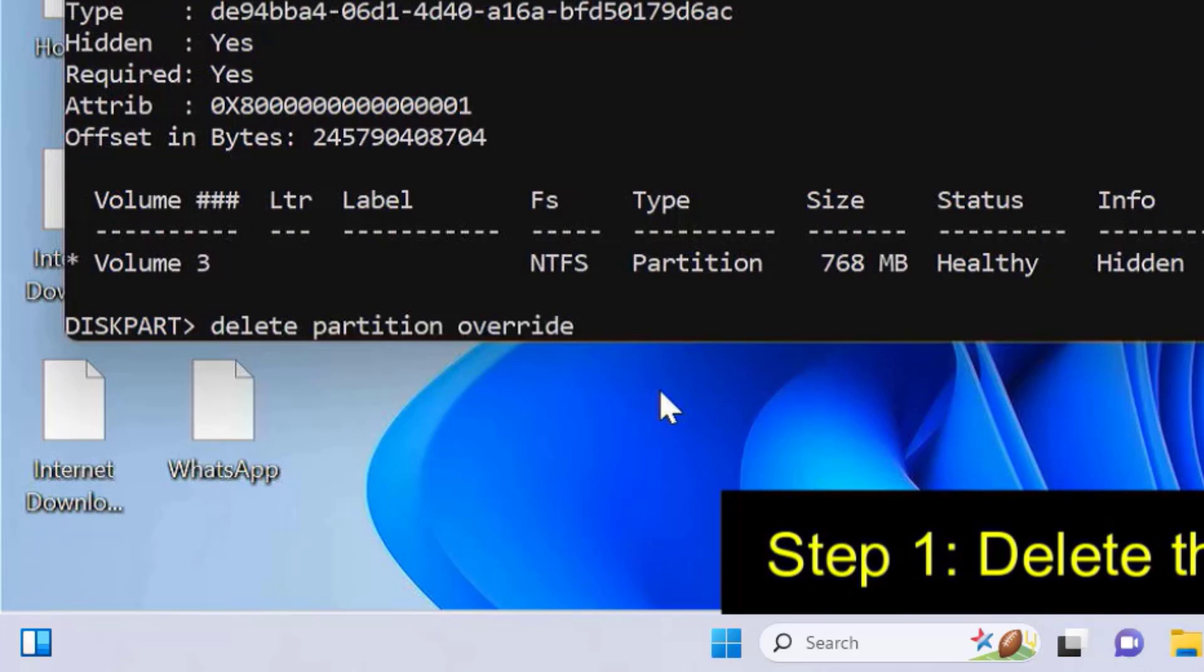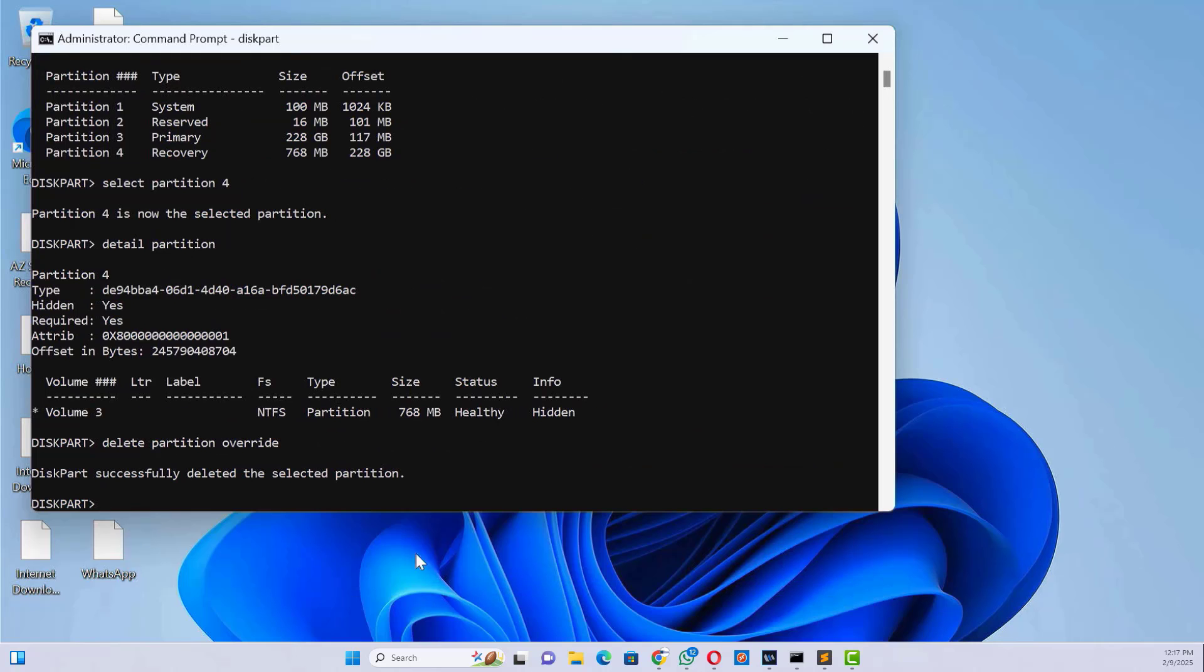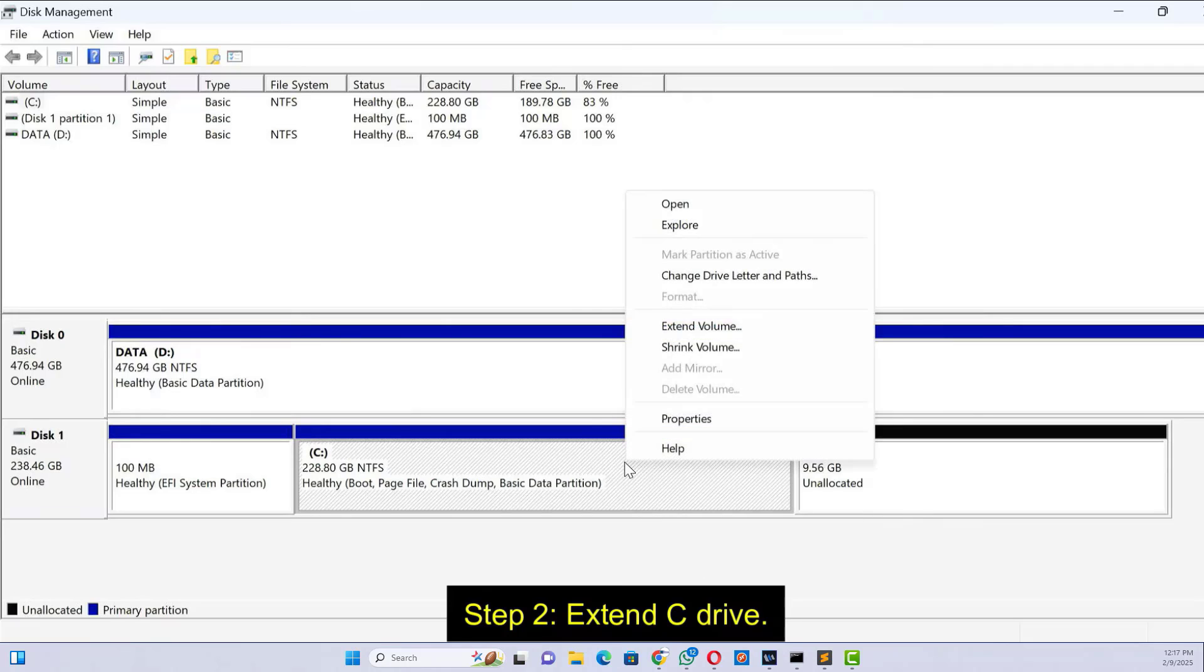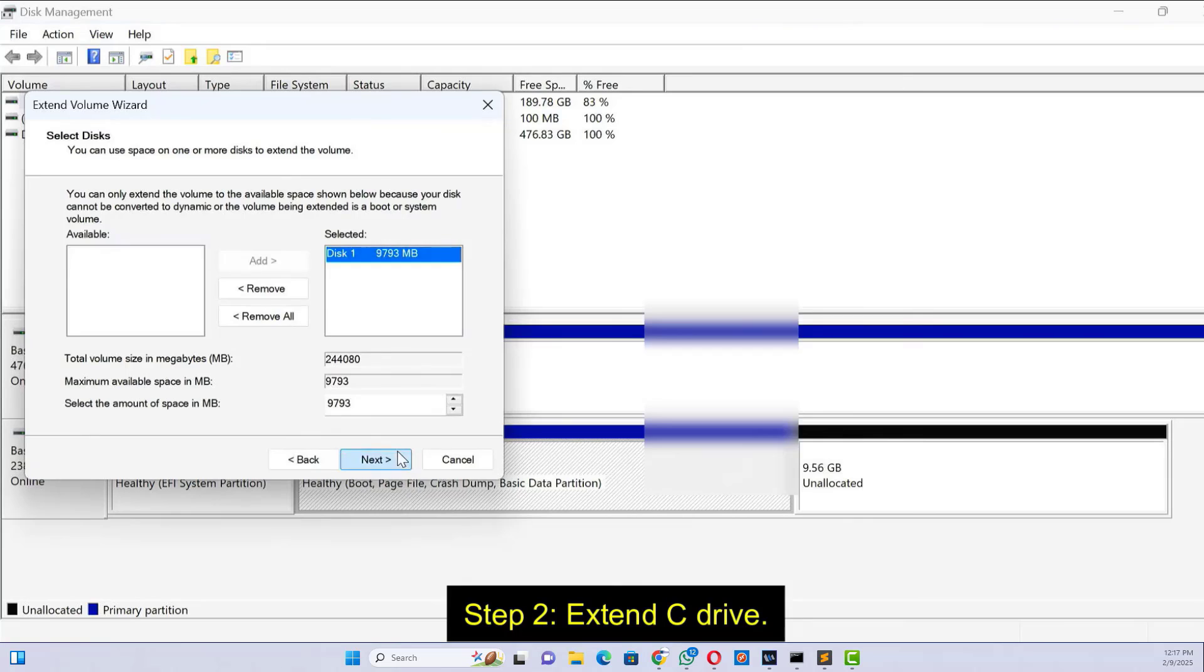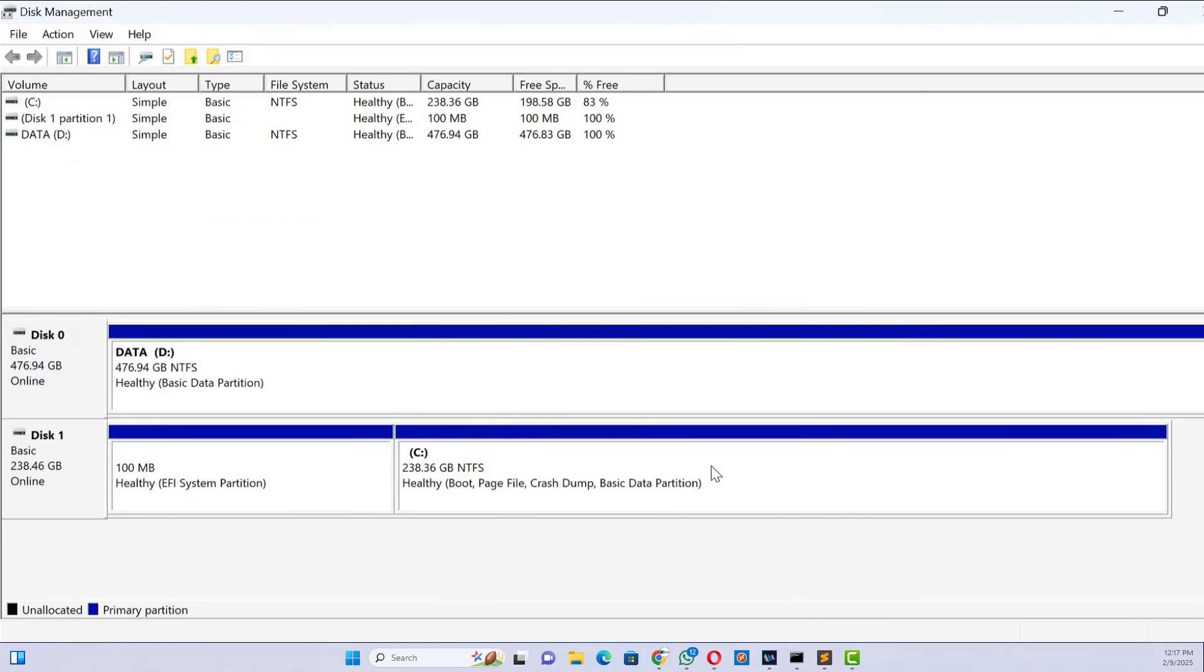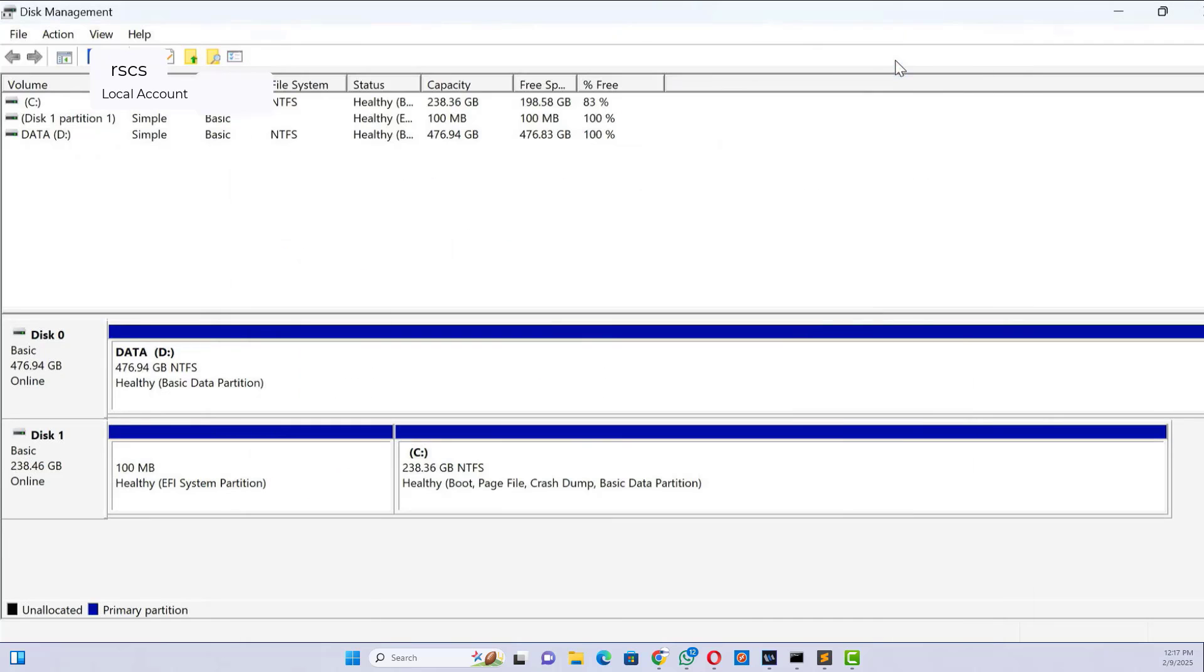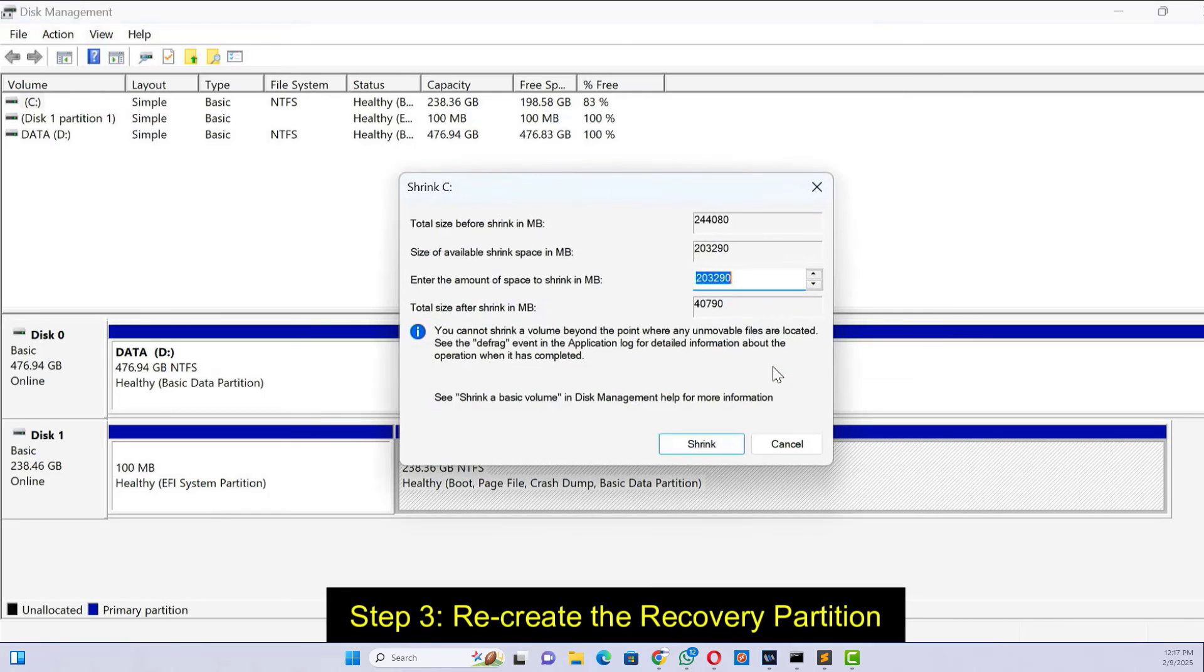Type 'delete partition override' and press enter. The recovery partition is now deleted. Now you can extend the C drive. Right-click on the C drive and choose extend volume. Now we need to recreate the recovery partition, so create a 1 GB empty partition from drive C.